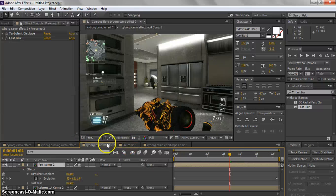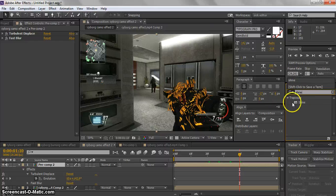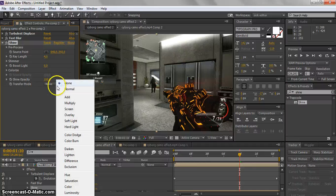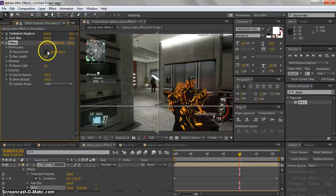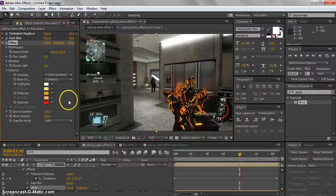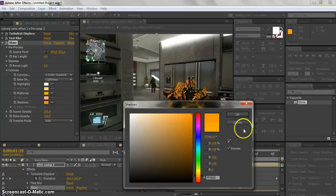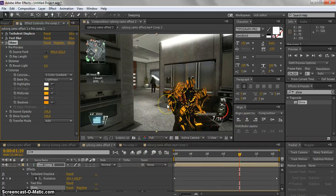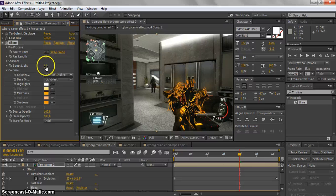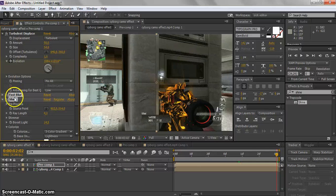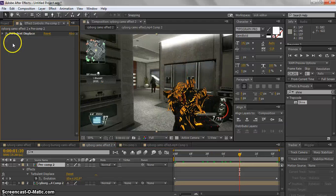Now go to Effects and Presets and search for Shine — this is the Trapcode plugin. Change the transfer mode to Add, and set the Source Point to the middle of your gun. Go to Colorize, select the Peak color, and pick your orange color. On the Shadows, make it a darker orange. Then mess around with Boost Light to get the glow intensity you want. Copy Fast Blur and Shine and paste them onto your composition.